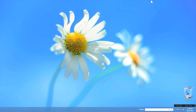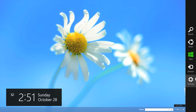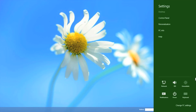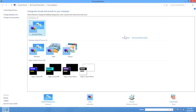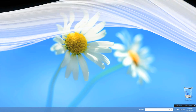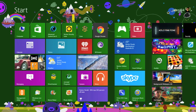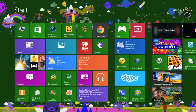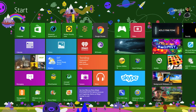If you want to access personalization to change your desktop background and color theme, bring up your charms bar and go to personalization — the personalization window will appear just as it did in Windows 7. Charms come up several times in this video because charms make up everything you do and every way that you access and use Windows 8.